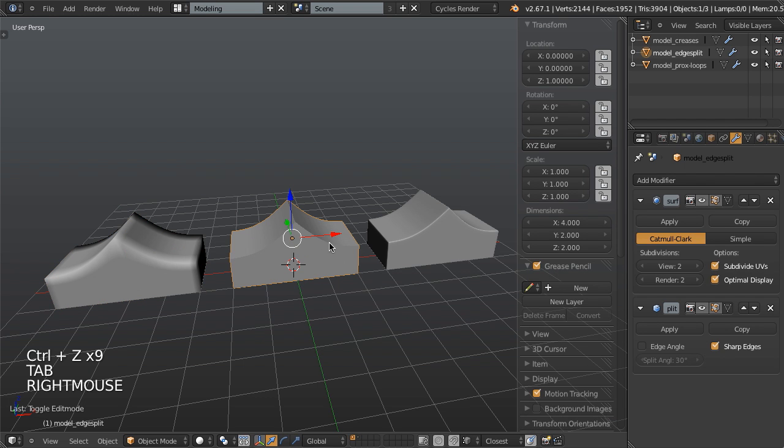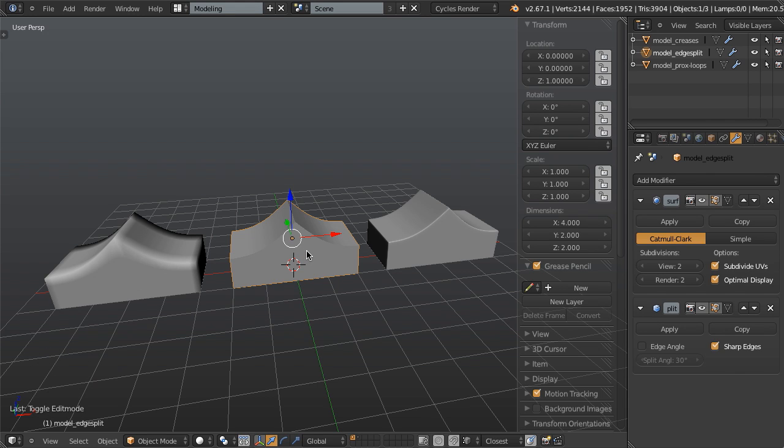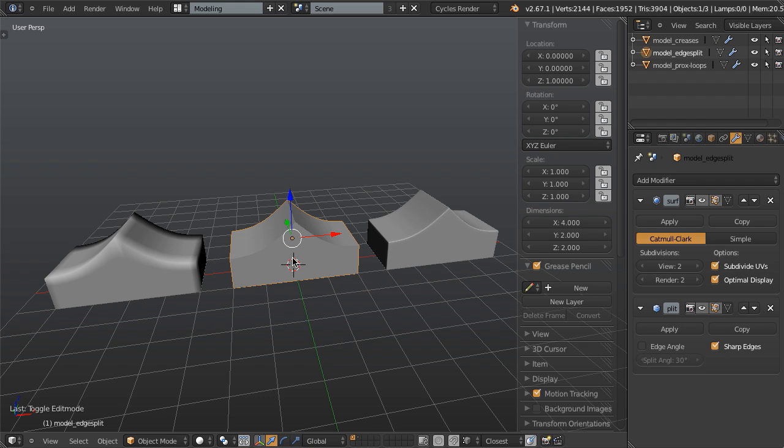I might use the edge split modifier on a game model, a game-ready model, where I want to clearly define the surface change between two different forms. So if you have a sharp edge, by using that split right around where that seam is, then you're going to have a very clear definition in the change in the surface.